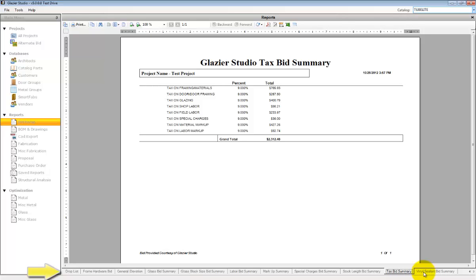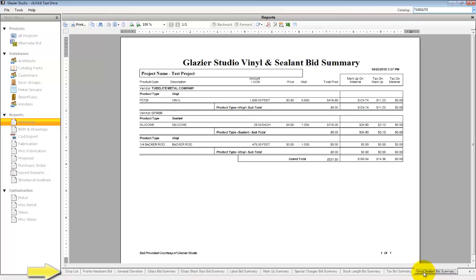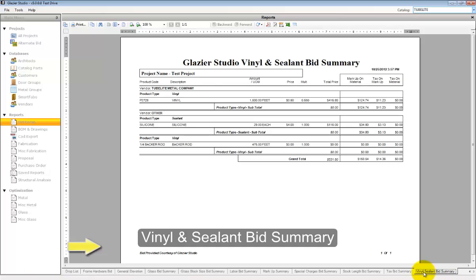And finally, the vinyl and sealants bid summary shows you the vinyl and sealants.